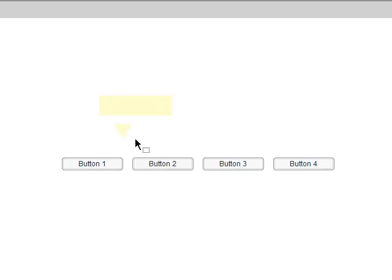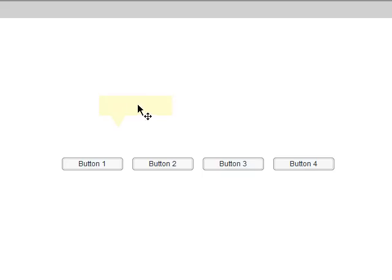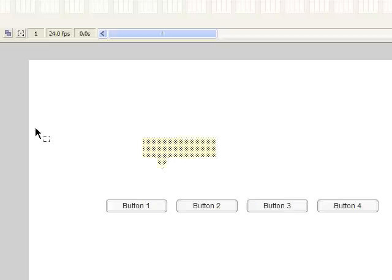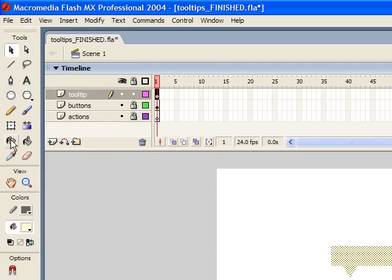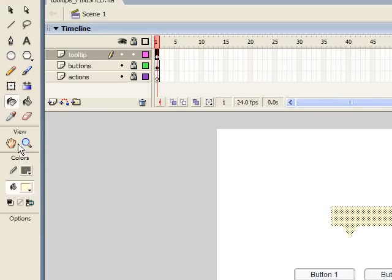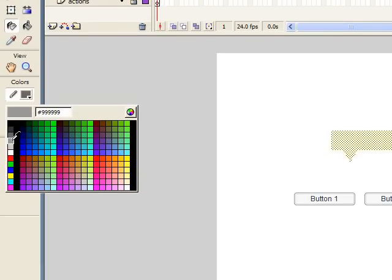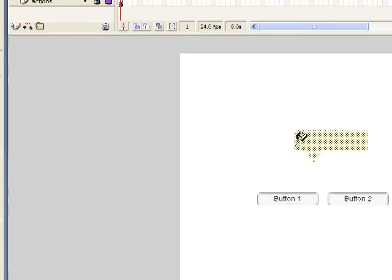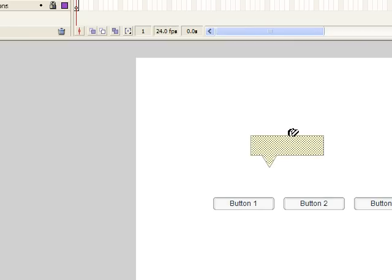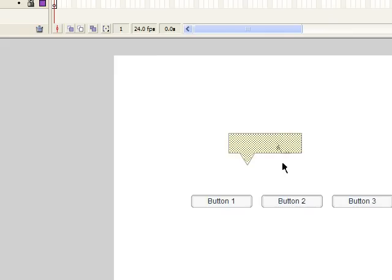Hit the V key to go to the Move tool and select the triangle. Using the arrow keys, nudge it where you want it to be — something like that. Now since I moved it on top of the rectangle, when I select this you can see it's all one shape. Now I'm going to grab the Ink Bottle tool, select a light gray, and with the shape selected, click on it. You can see it's put a stroke around it.